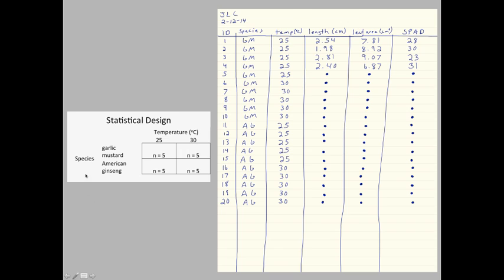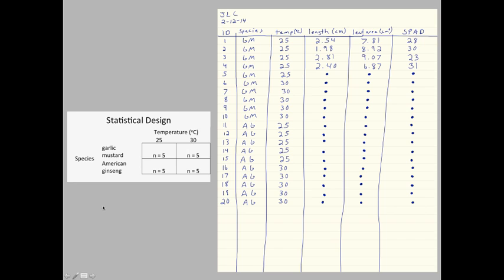My first factor is species, and I have two levels of that factor, American ginseng and garlic mustard. My second factor is temperature, and I have two levels of that factor, 25 degrees Celsius and 30 degrees Celsius. So I have two factors for a two-by-two, two-way factorial design.